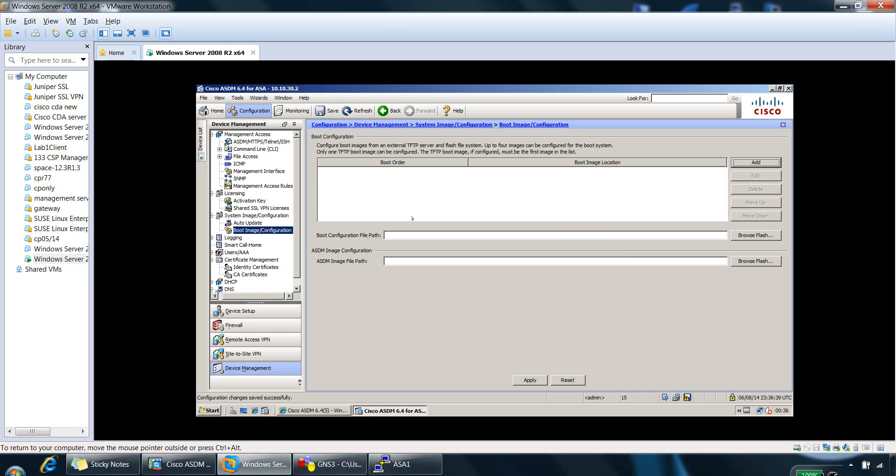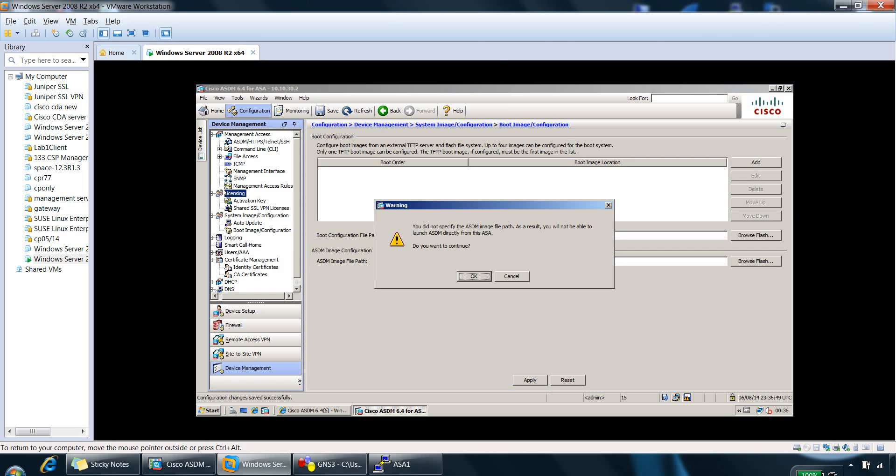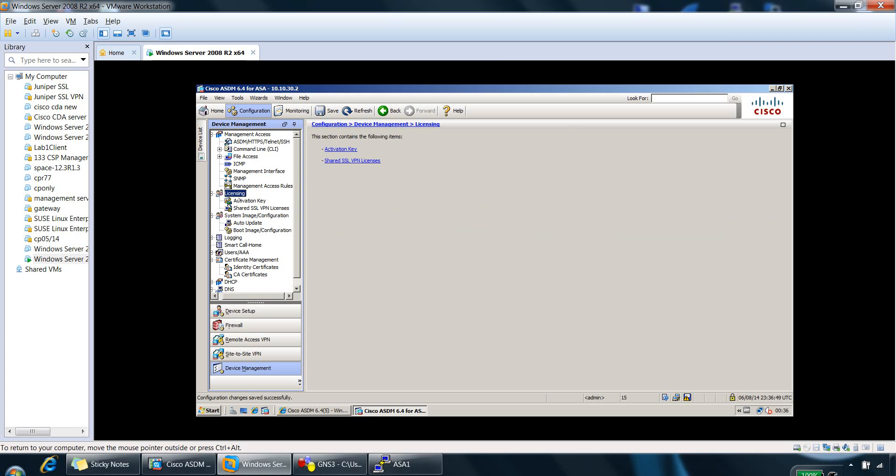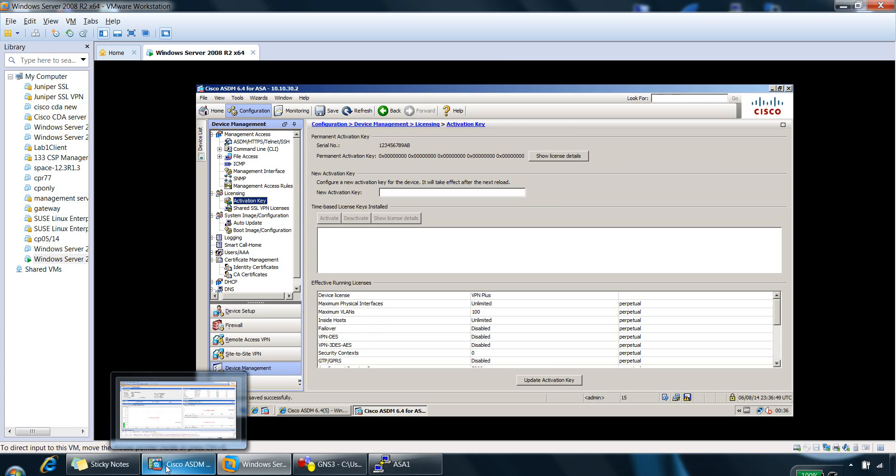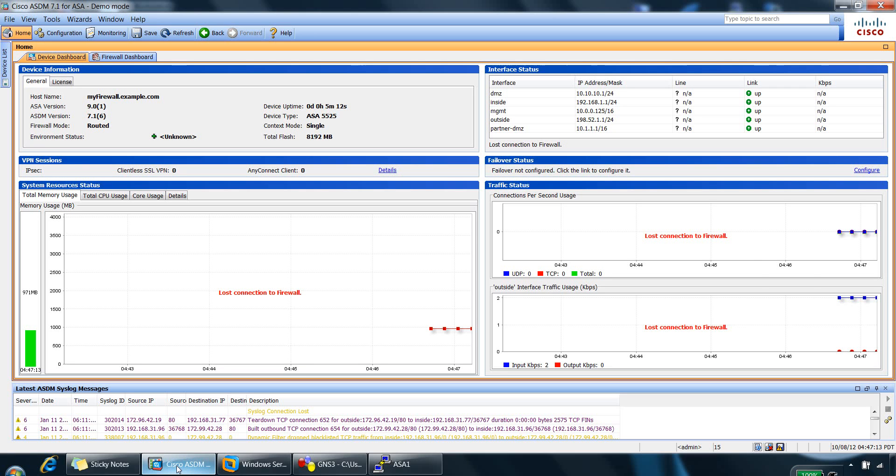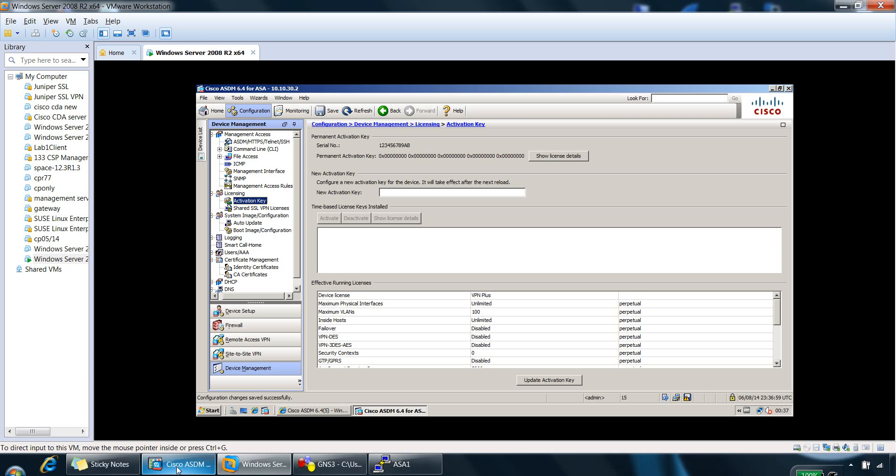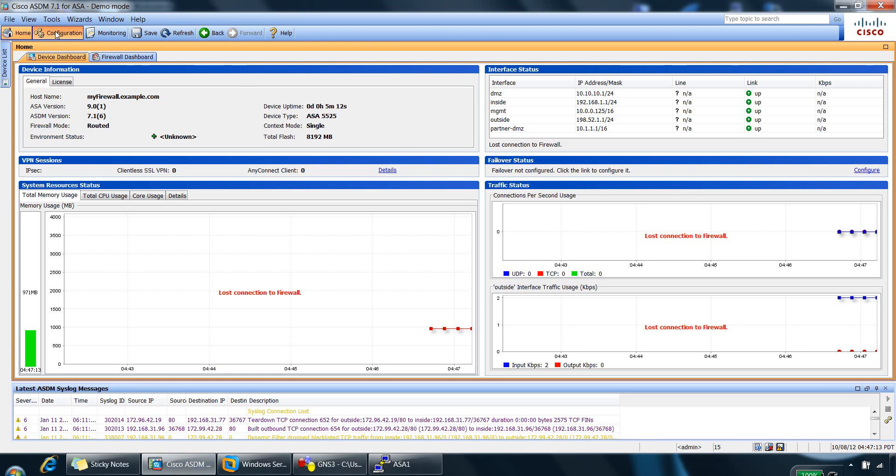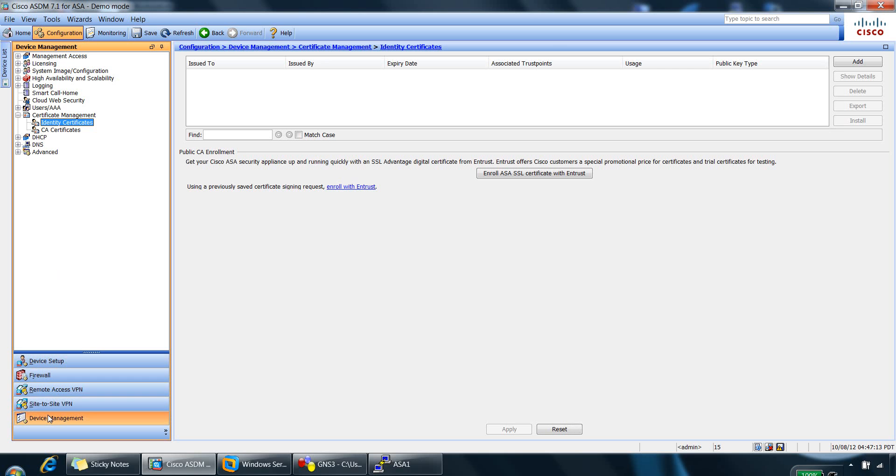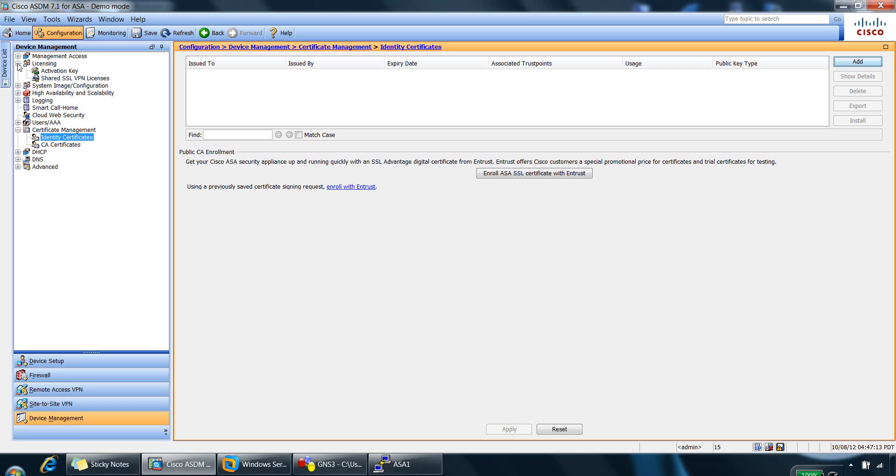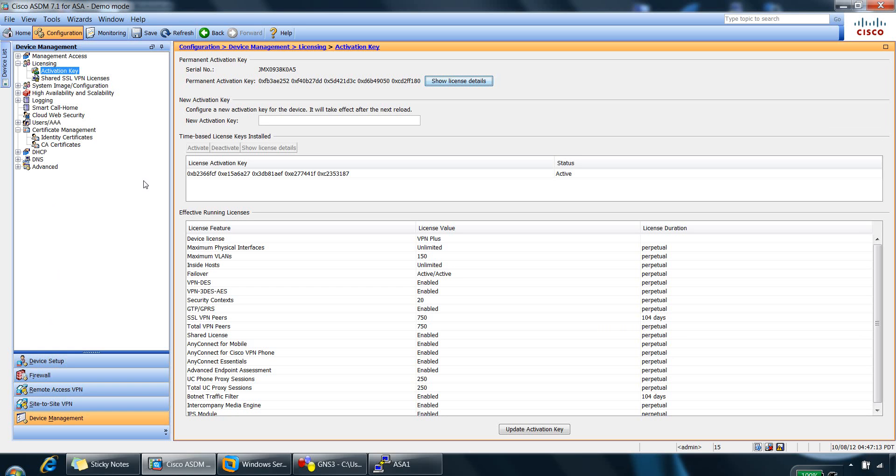So the next part is the licenses. So we can do that from, again, configuration device management licenses, which is somewhere here. So licensing here. If you click on activation key.